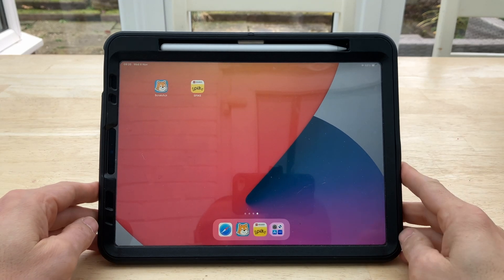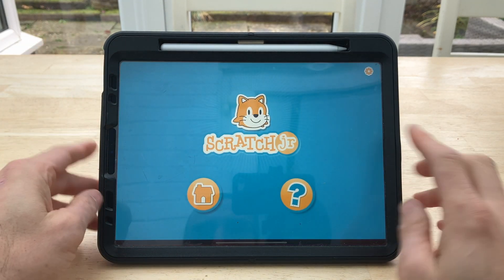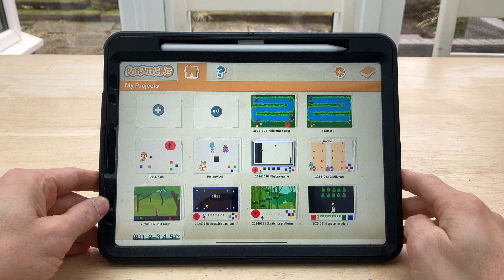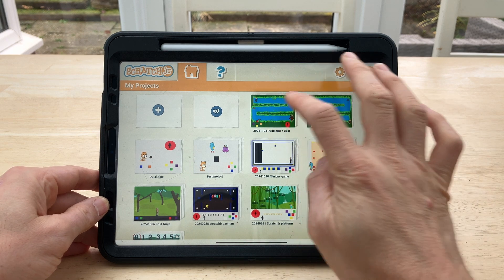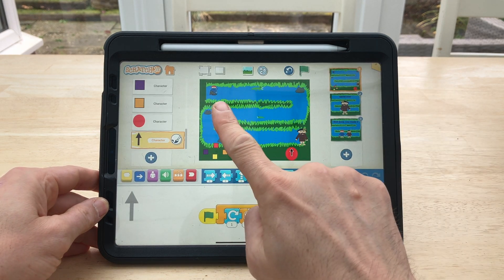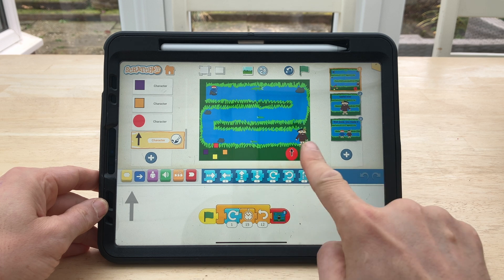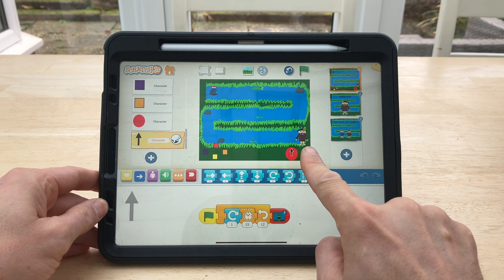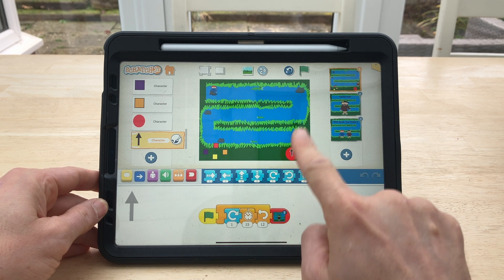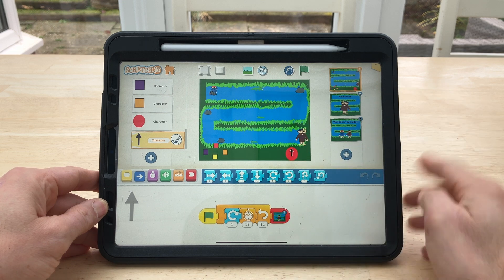Hello and welcome everybody to the walkthrough video for the Paddington Bear game in Scratch Junior on the iPad. The aim of the game is to get Paddington from the top of the Amazon River down to meet Aunt Lucy before either the timer runs out or he hits a rock or a crocodile.